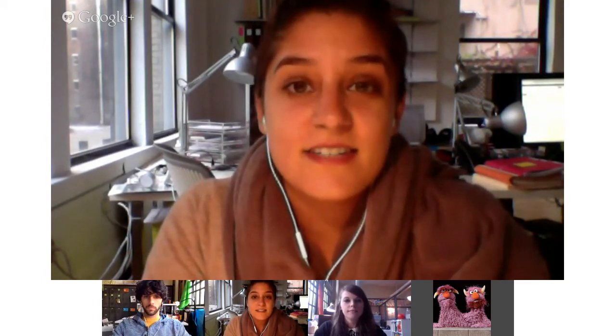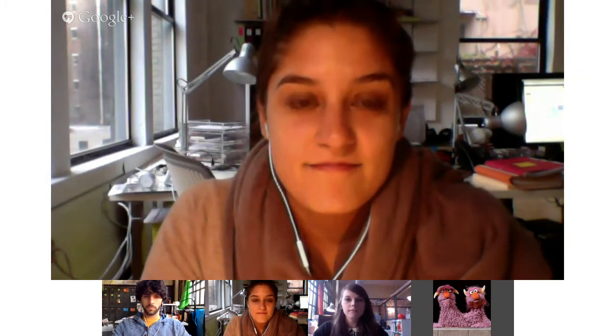Hi everyone, and welcome to Playtime Online. This is Institute of Play's webinar series that allows us to connect and share our work with you. I'm Omna Siddiqui, the producer of this program. Today we're looking at five powerful learning games for students, particularly middle schoolers.